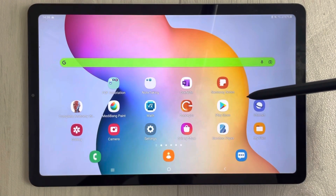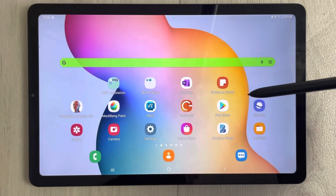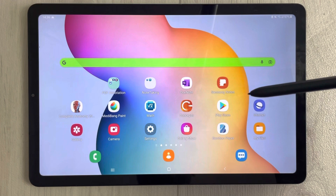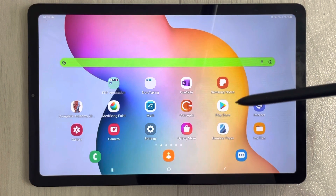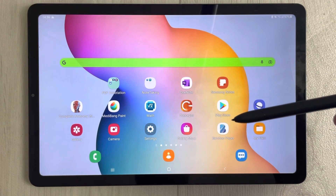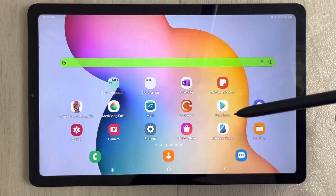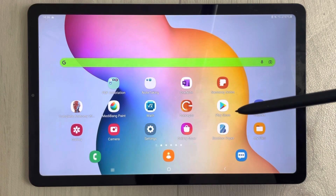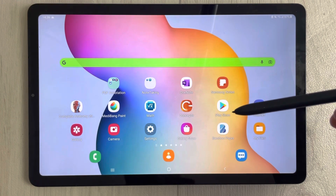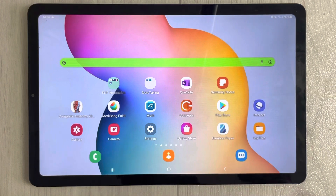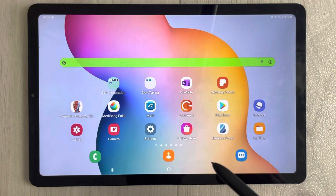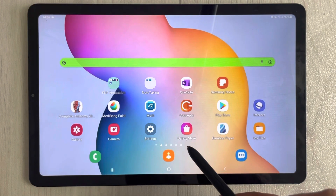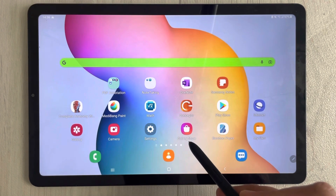Hello guys, I hope you are doing really well. Samsung Notes has got a new update, so in this video I will show you how to update Samsung Notes and then explain what this update is all about. First of all, to update Samsung Notes, you have to go into the Galaxy Store.